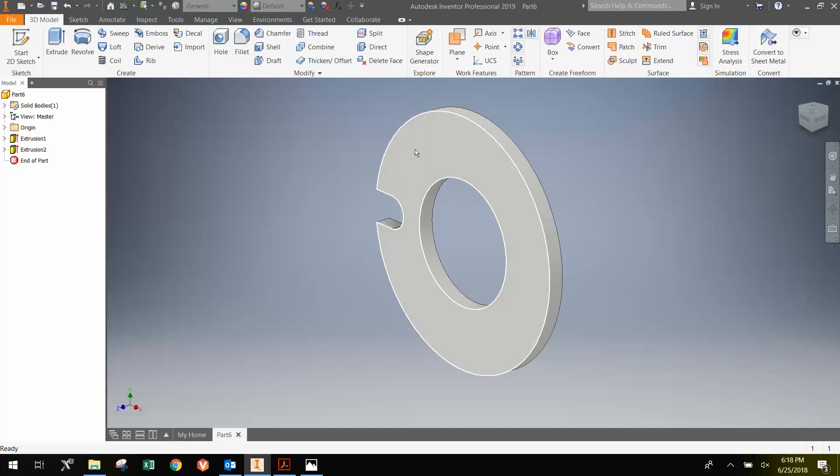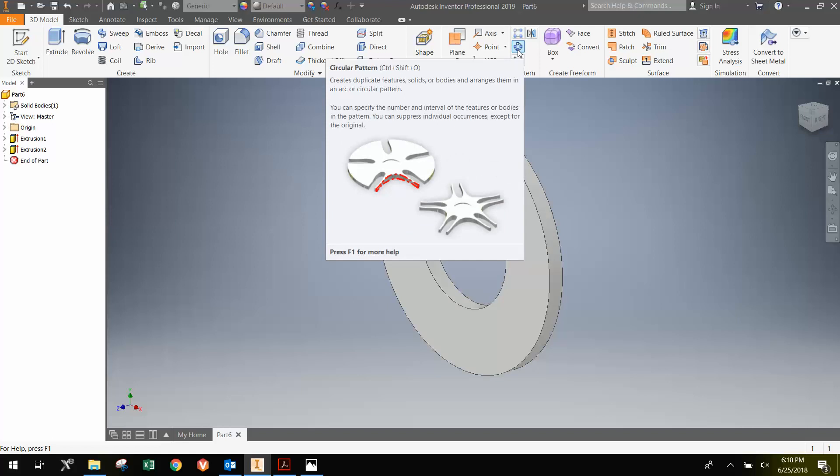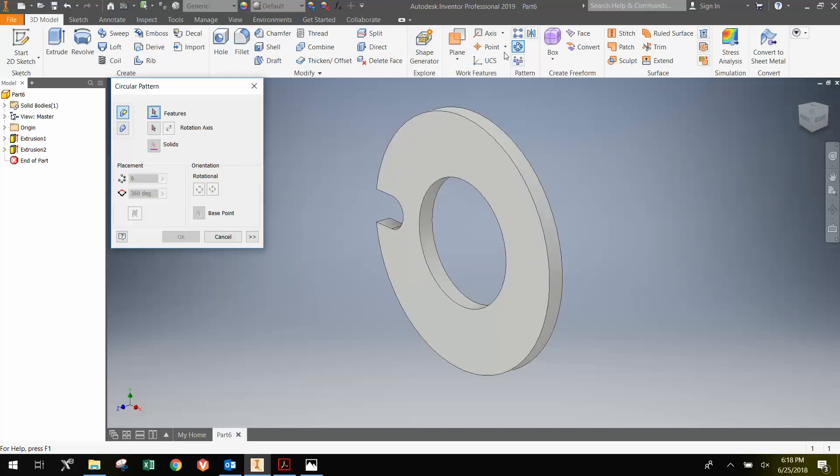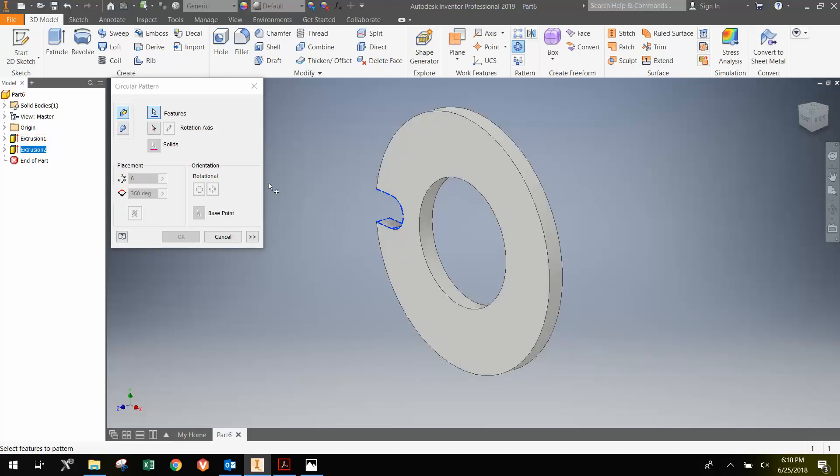Now instead of repeating the process three more times, we're going to use a circular pattern. So I'm going to click here for circular pattern. And I get this little window. Notice the button that is already depressed is the feature. It's asking which feature do I want to make a pattern of. You can select that feature here or you can actually select it from the actual model here. I'm just going to click once. Left click once. And then I'm going to click rotation axis. So it is highlighted.